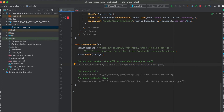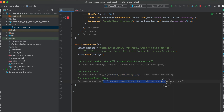You can also share a file using Share.shareFiles. If you only want to share one file, write a list containing the path to that one file, and then you can also specify the text. If you want to share multiple files, just add the multiple file paths into the list.